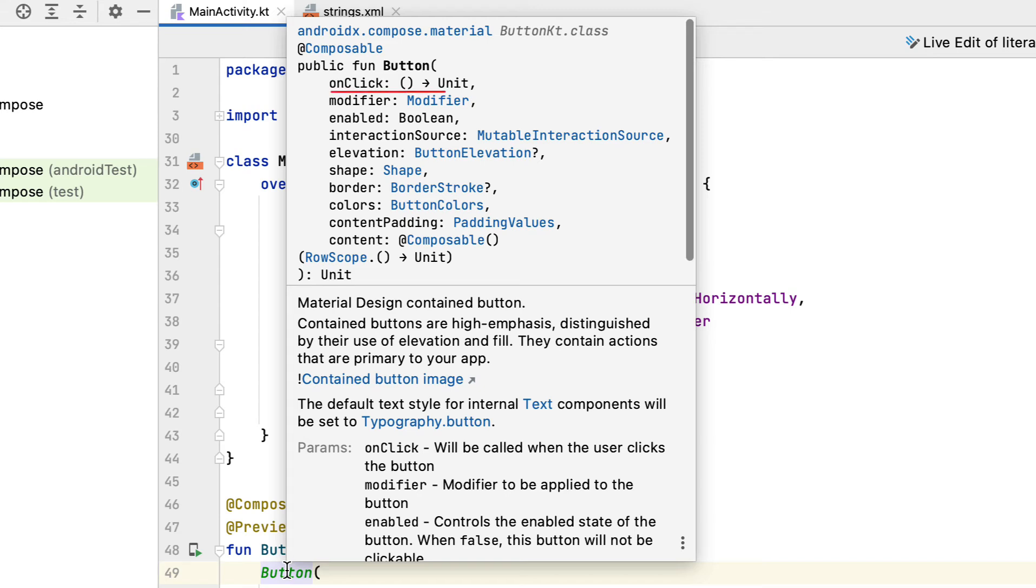onClick: one of the most common properties you'll use with buttons. This calls a function when the user clicks the button. If you don't provide onClick, the button will be disabled.